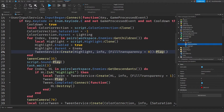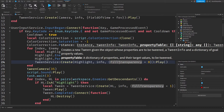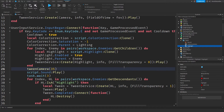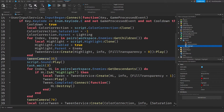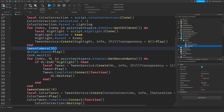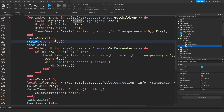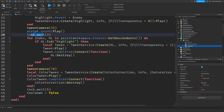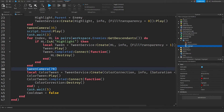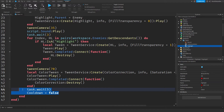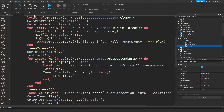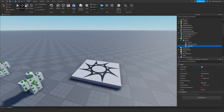We give all the enemies in the Enemies folder a Highlight so we can see them through the walls, and we make sure the filter transparency goes to zero for a cool effect. Then we tween the camera forward slightly for a cool visual, play a sonar sound, wait three seconds before removing all the effects, set the camera back, and remove the color correction. After five seconds the ability can be used again.